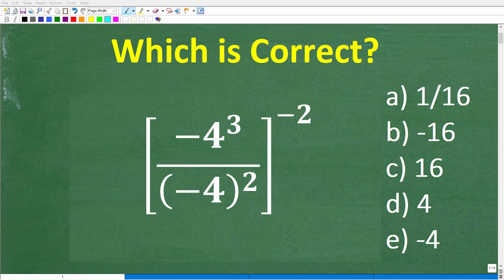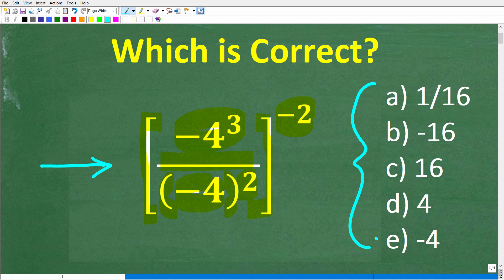Okay, so without using a calculator, let's see if you can figure out this math problem right here. The problem is the following: we have a bracket, negative four cubed over negative four in parentheses squared, and bracket to the negative two power. This is a multiple choice question, so the right answer is one of these options. A is 1/16th, B is negative 16, C is 16, D is four, and E is negative four.